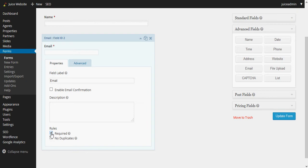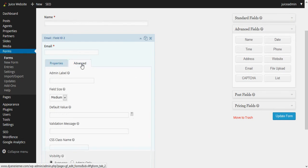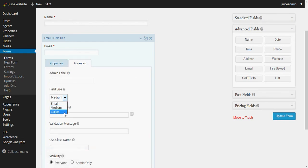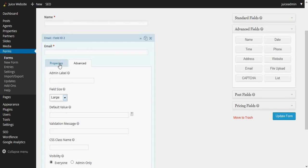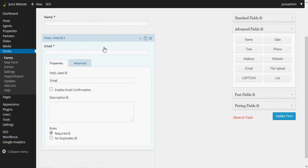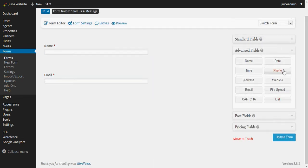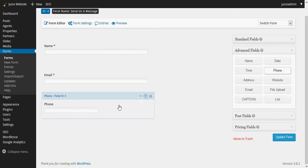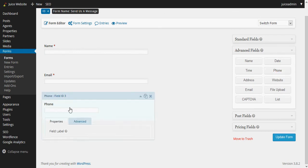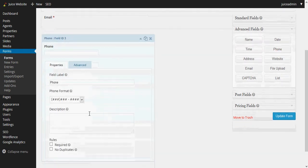So we put a check under the rules for required and go over to the advanced tab again and change it from a medium size to a large size. And that's it, that's our email field and we can minimize that one.